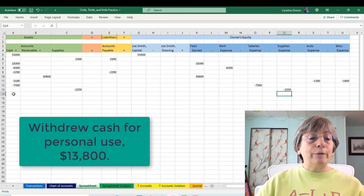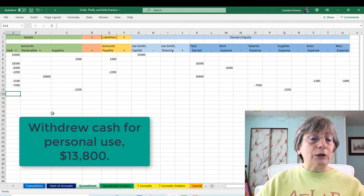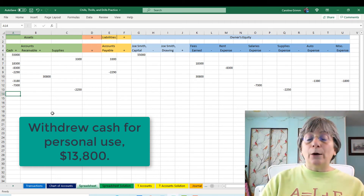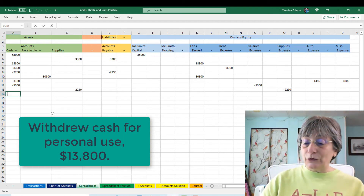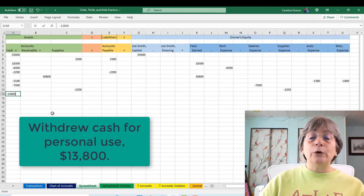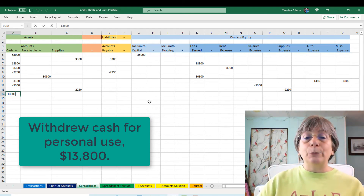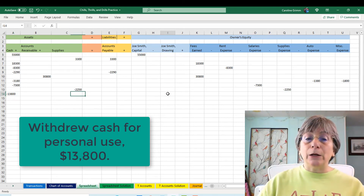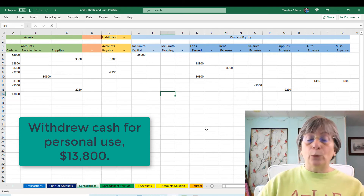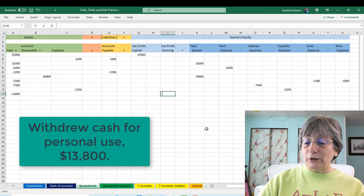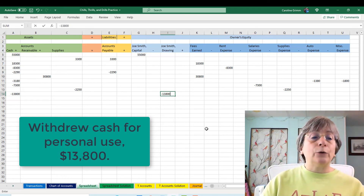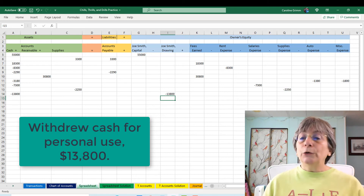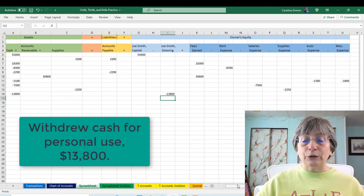Our final transaction: Joe Smith is going to take money out of his business — $13,800. The effect on his equity is that we are reducing it. So $13,800 to reduce his equity. Those are your transactions.